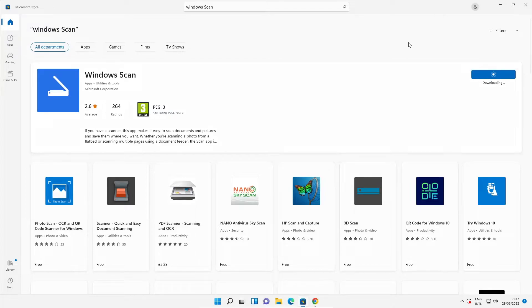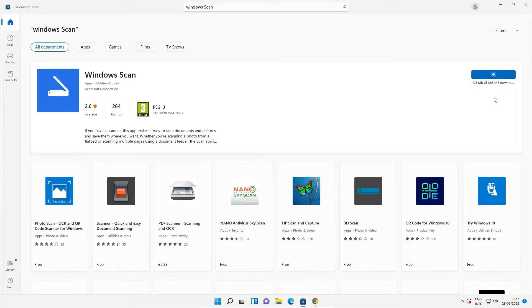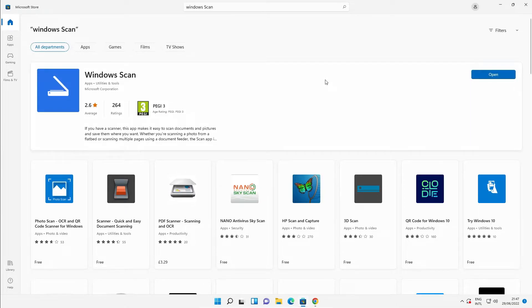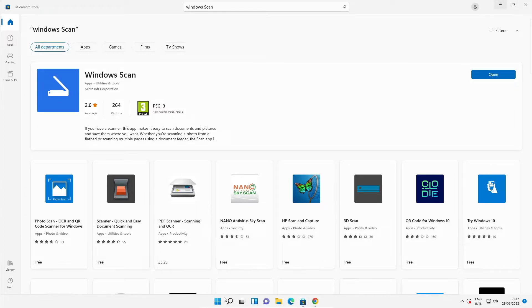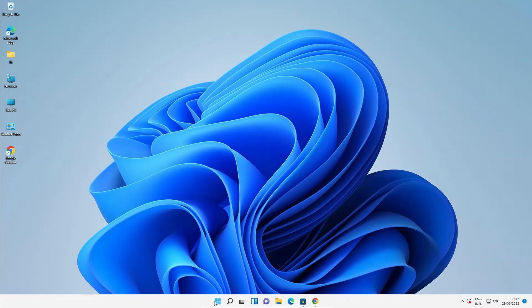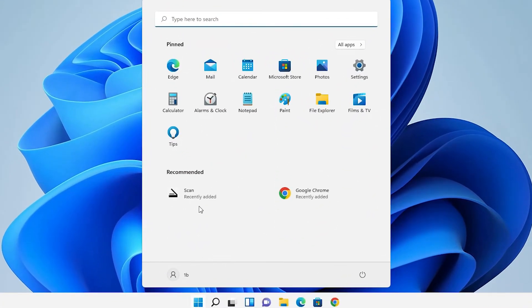Now our scanner is installed. We can open it from here or just go to Start and here we find Scan. Just go to Scan.